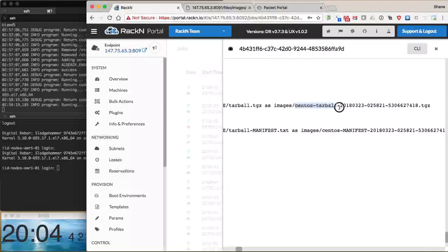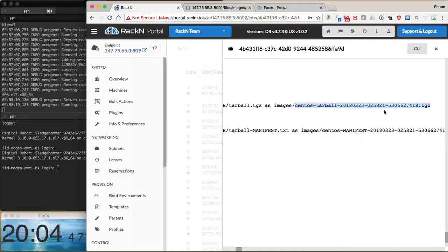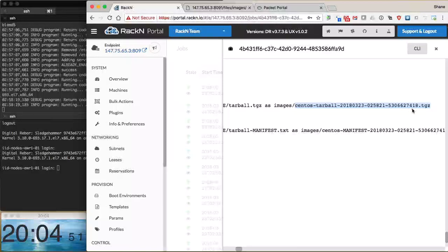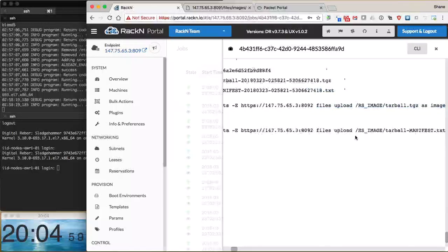From here, we can pick up the image that was created. What's important to note is this image has been stamped with an ID of 5306627418. That is unique to this install, and we'll see that this is the image we actually deploy to the machines.